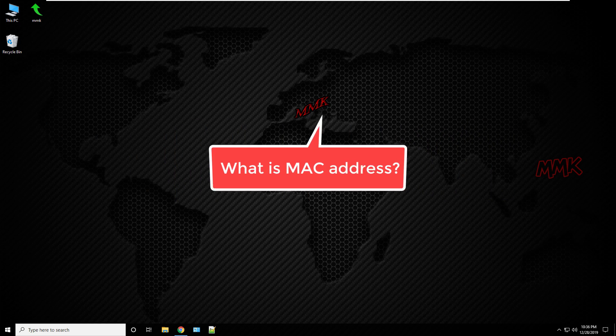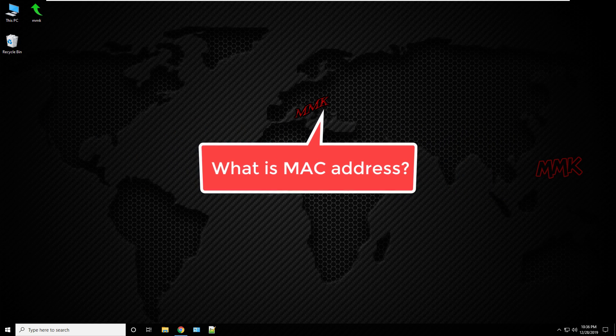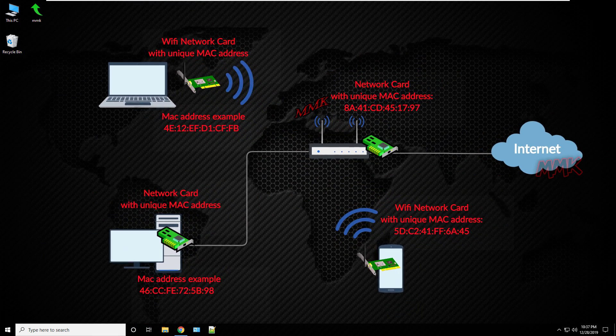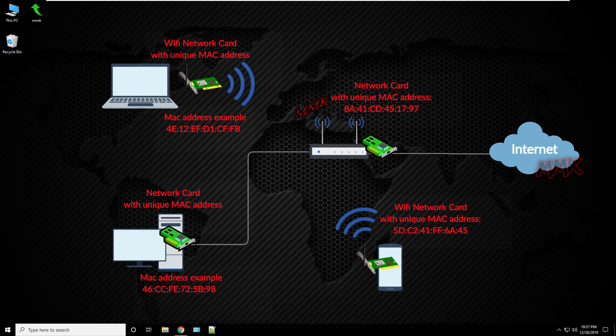What is MAC address? A media access control address, or MAC address, is a 12 character unique identifier assigned to a network interface of any device with a network interface card or network adapter. All wired and wireless network interfaces need to have a unique MAC address.